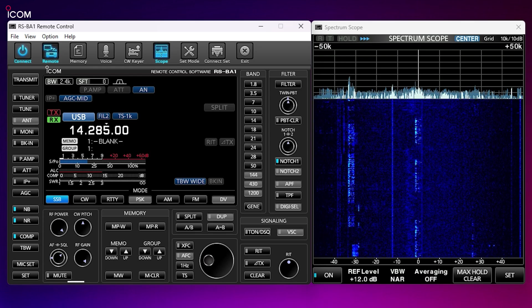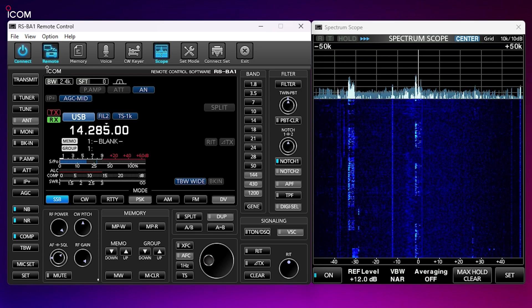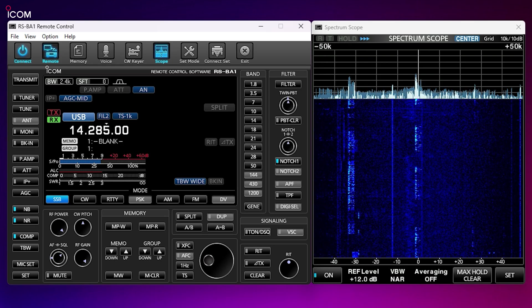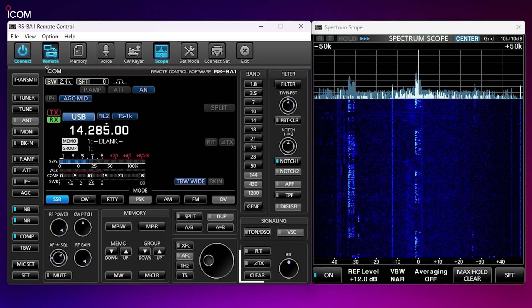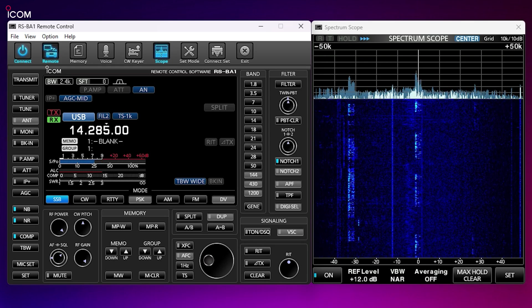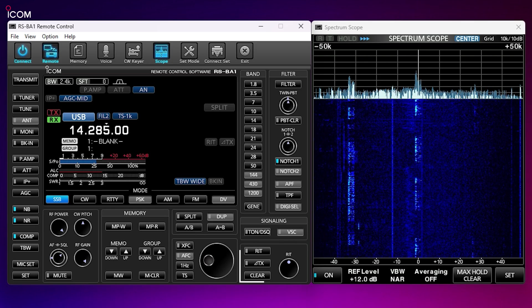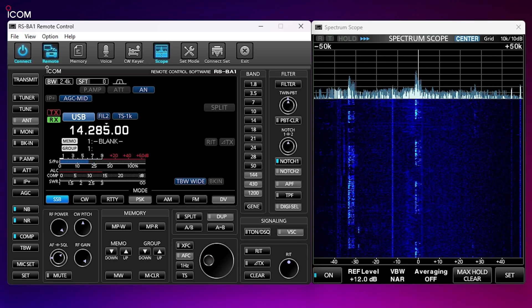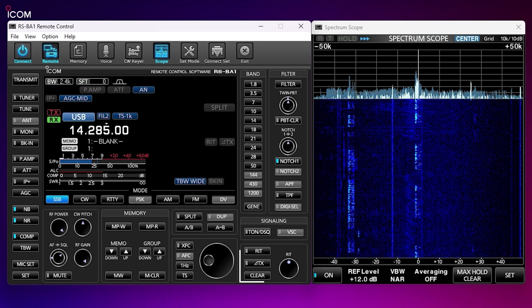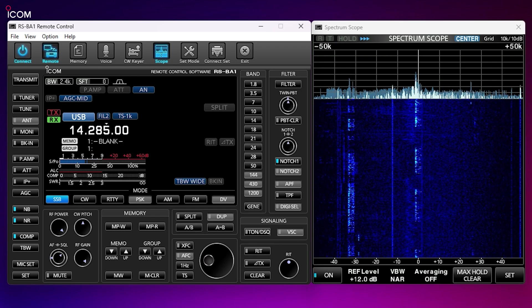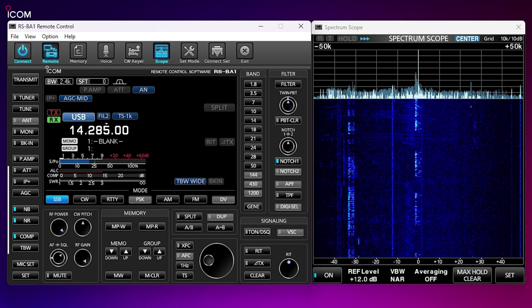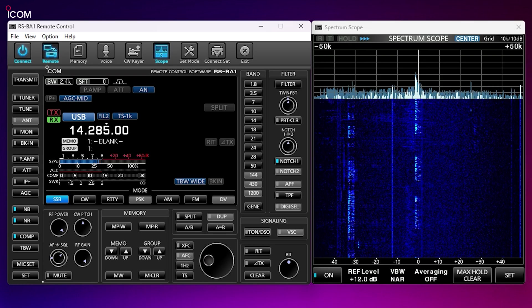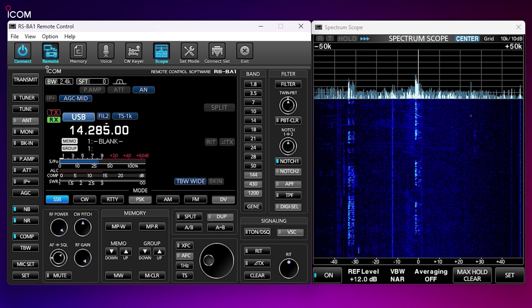RIT tuning knob and TX functions have also been added in version 2. If your radio has a sub receiver, a new sub control would also be located in this area.